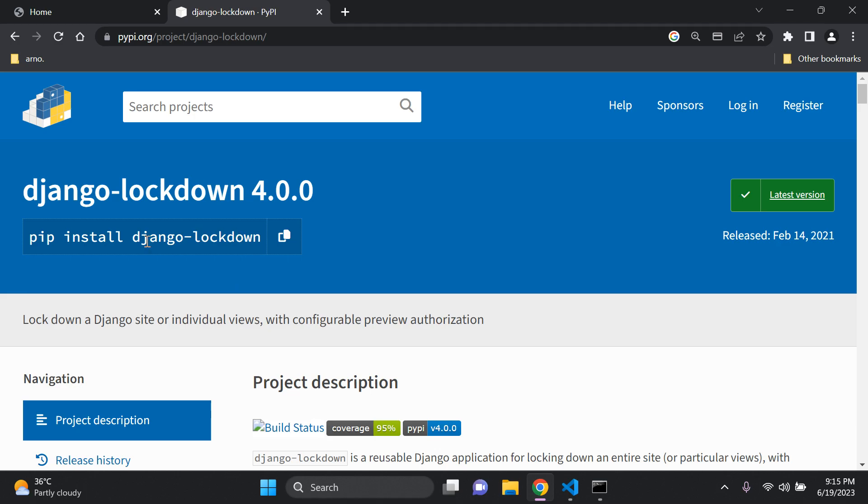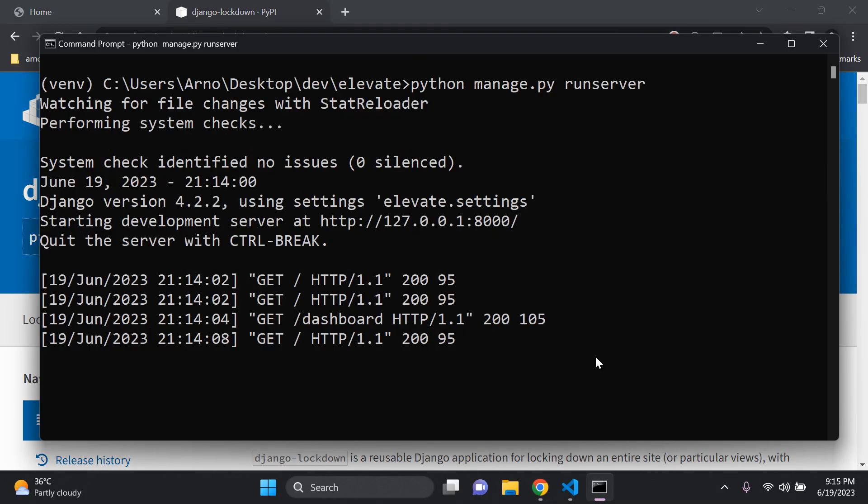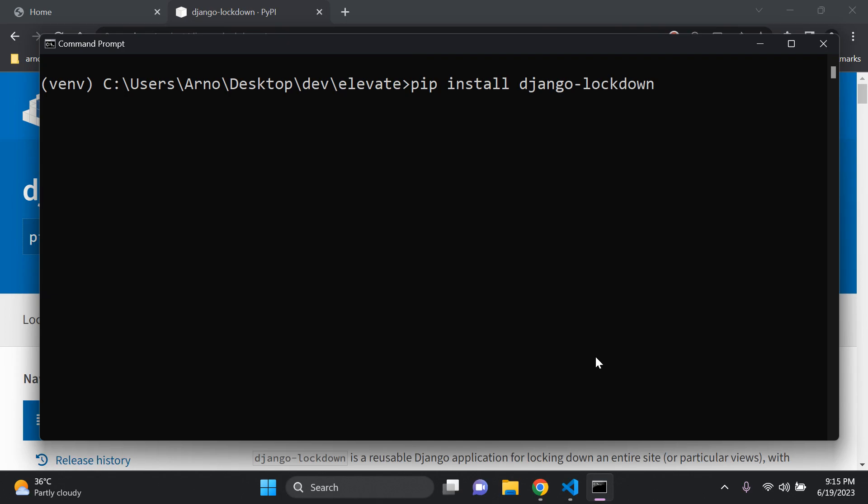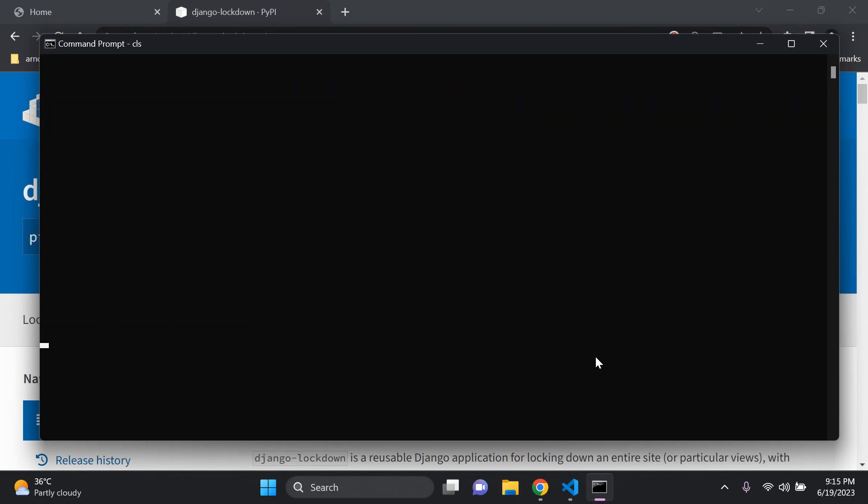First of all, we want to install the Django lockdown package. So you can go ahead and install it in your virtual environment. So pip install django-lockdown. There we go. Perfect.